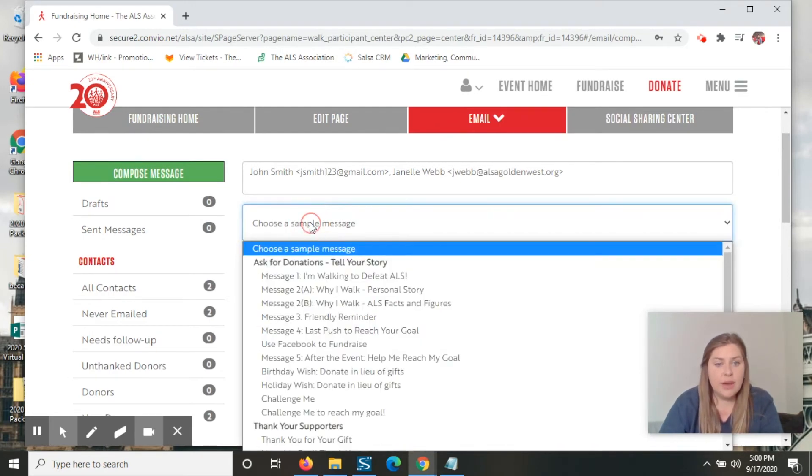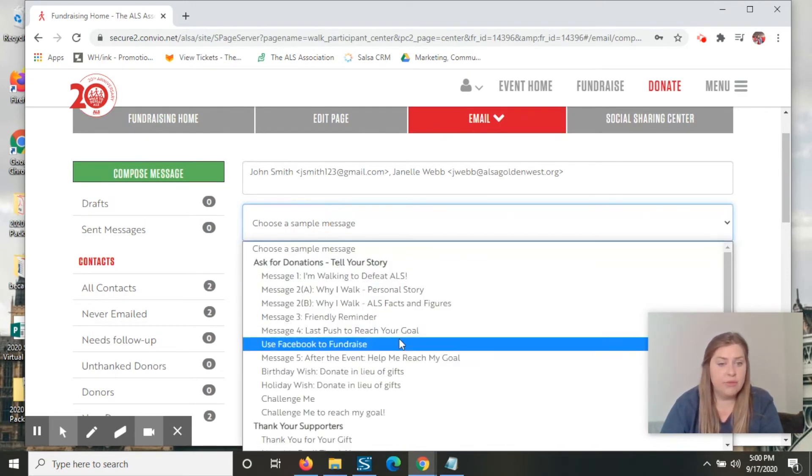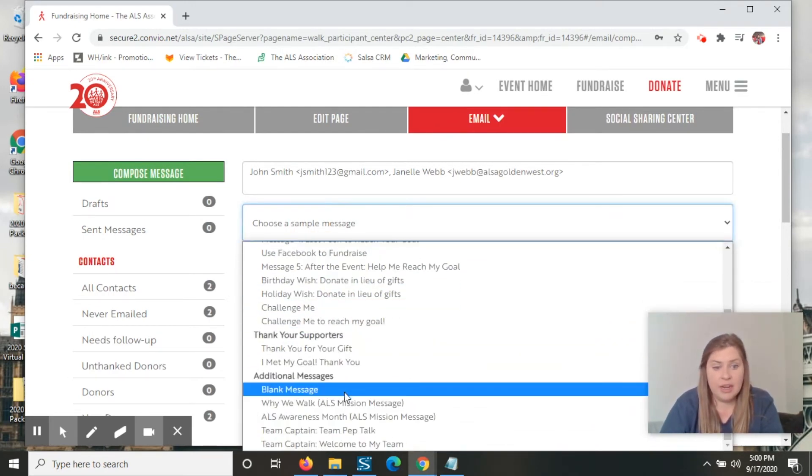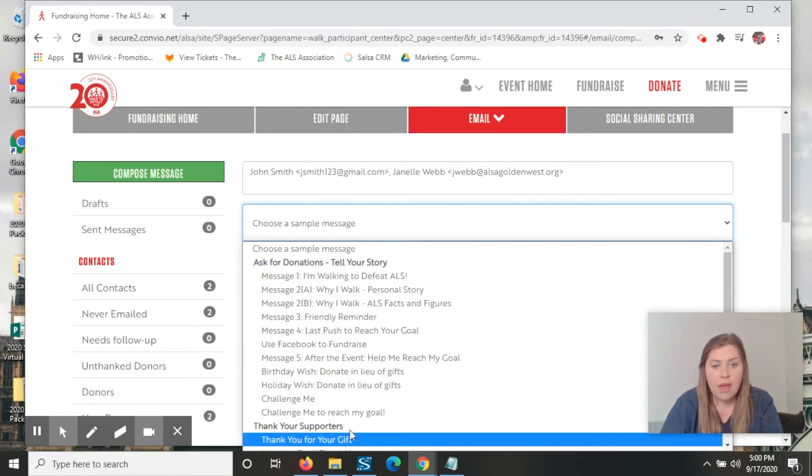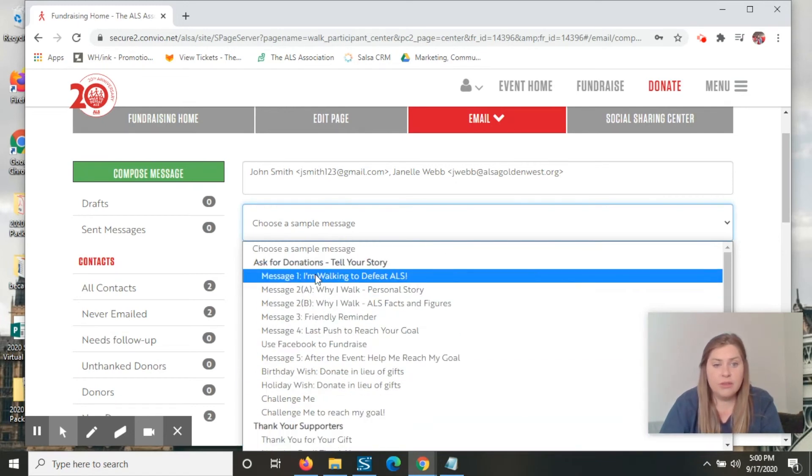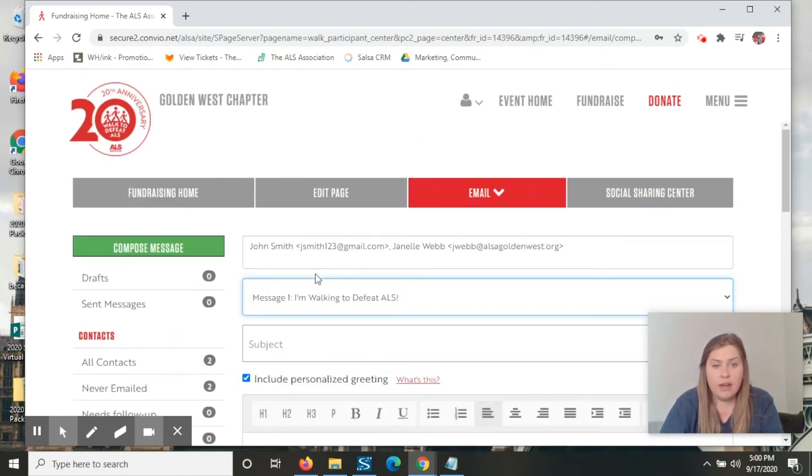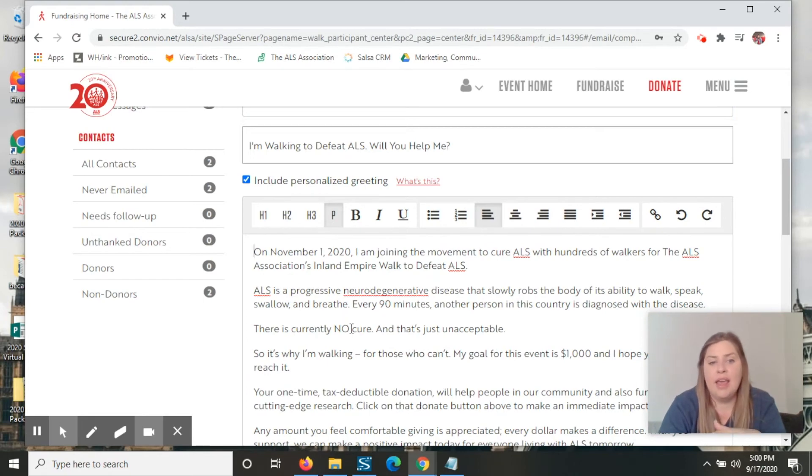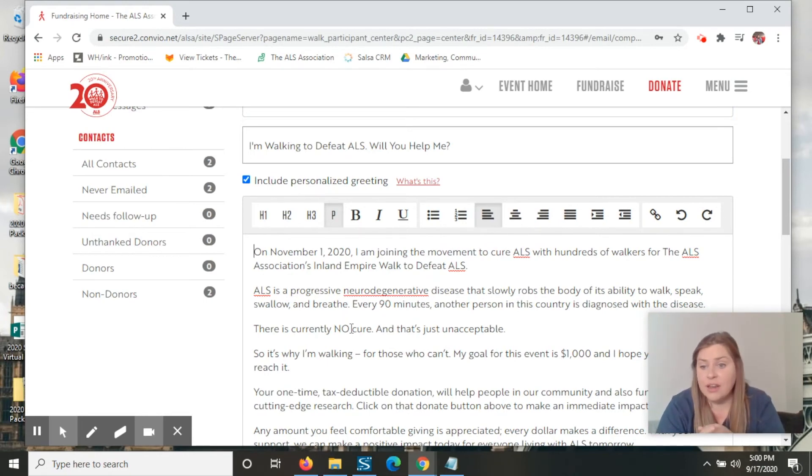We do have a bunch of pre-written emails already loaded in here for you that once you select one, you can also go in and add any information that you'd like for this to go out to.